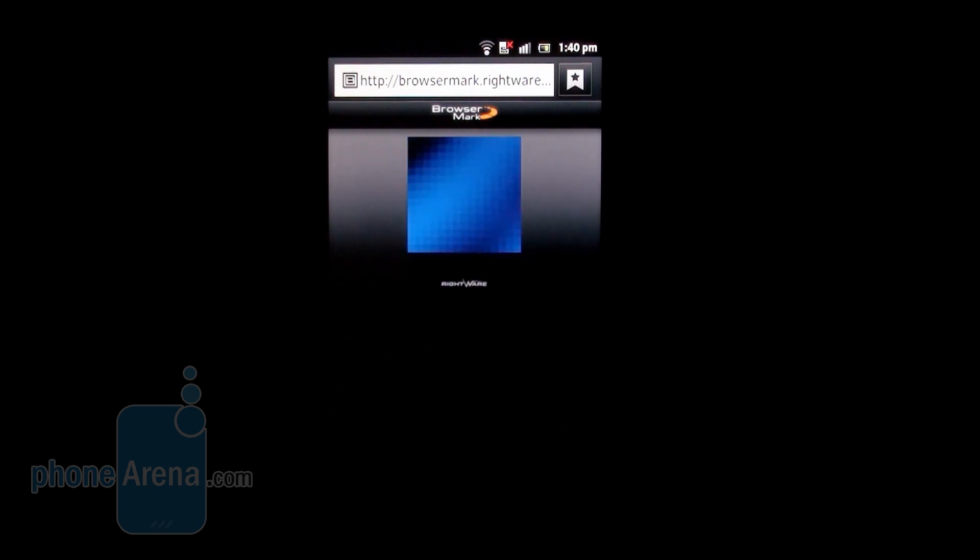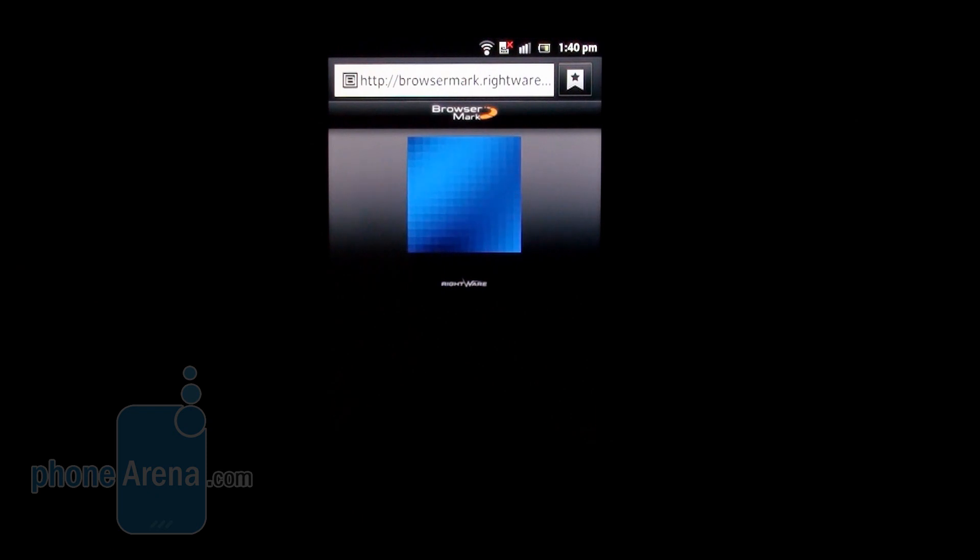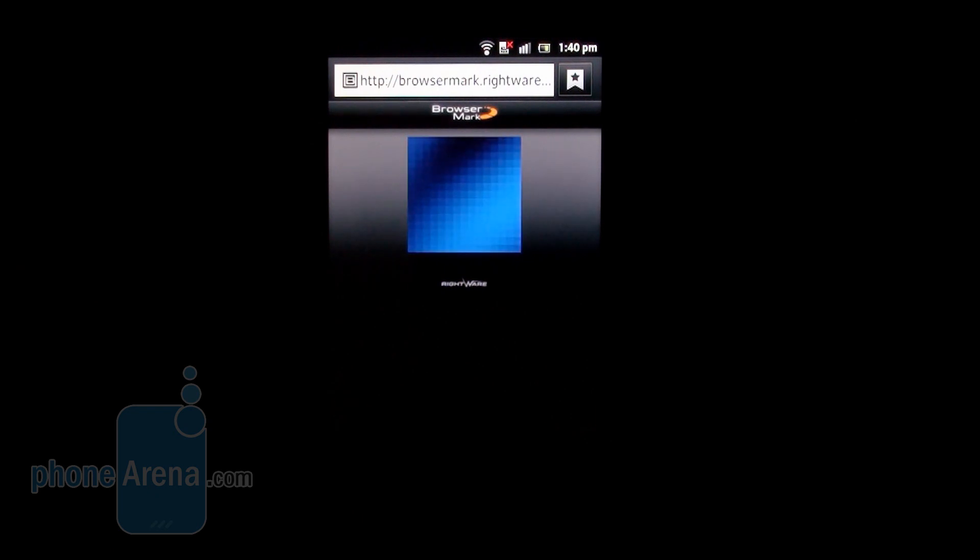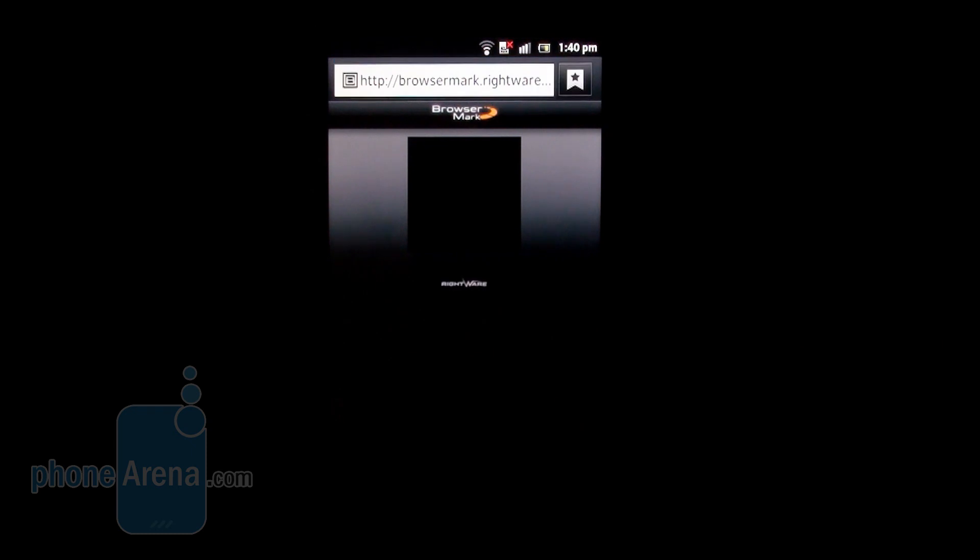This is a synthetic browser benchmark that throws JavaScript and Flash rendering as well. So we'll have a pretty good overview of what the browser is capable.